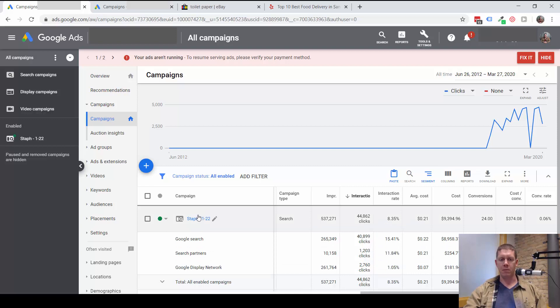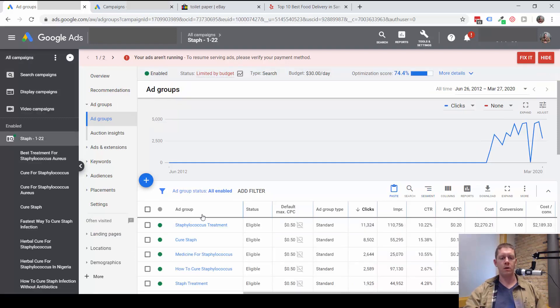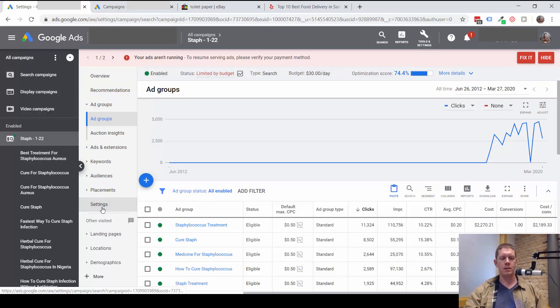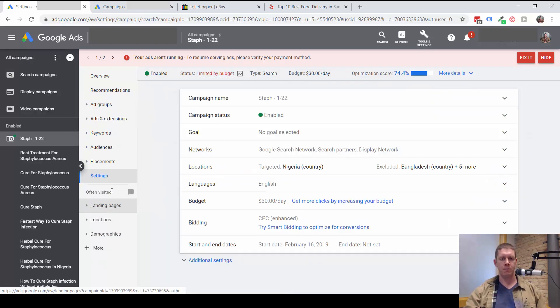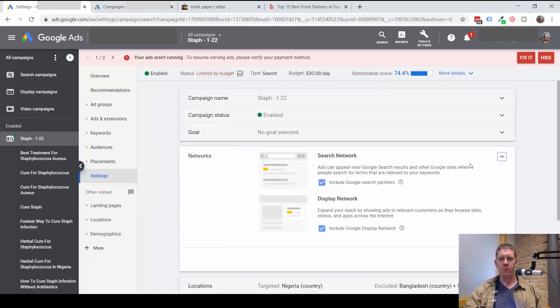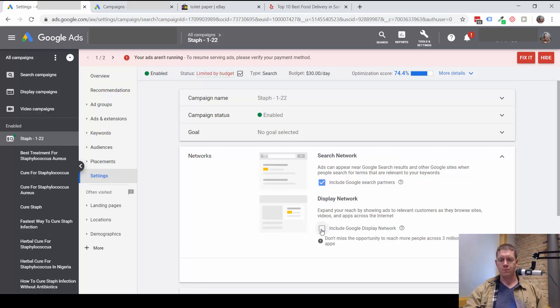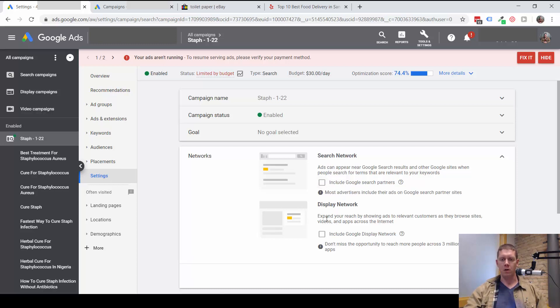To turn these networks on and off, you can go into the campaign, go into these settings, and then take a look at networks. Here is where you would turn off the display network, and you could also turn off the Google Search Partners Network.